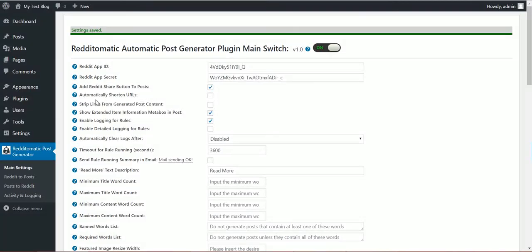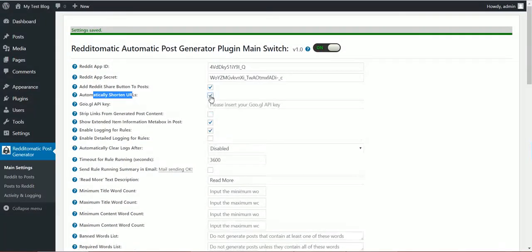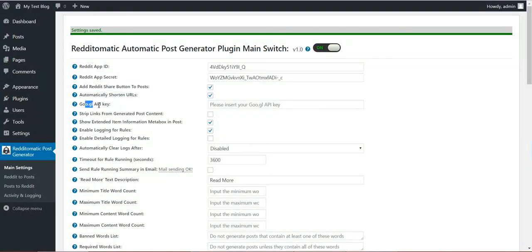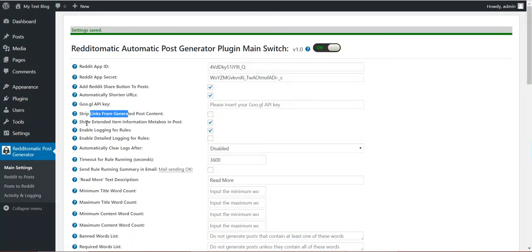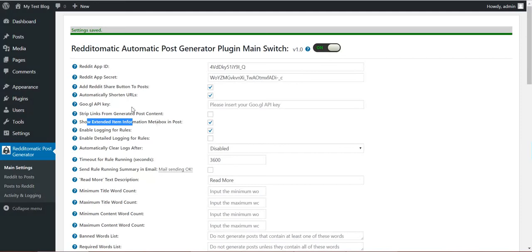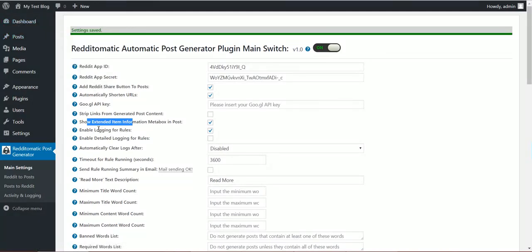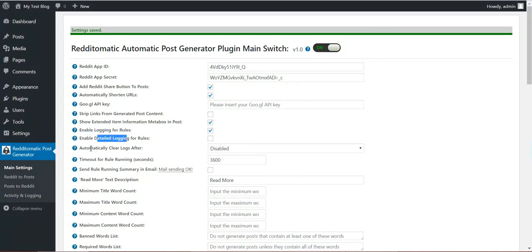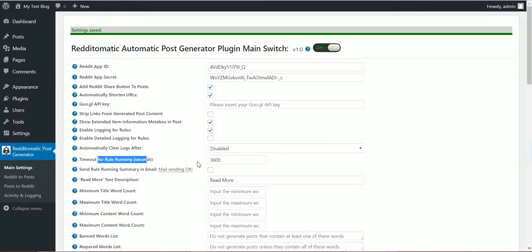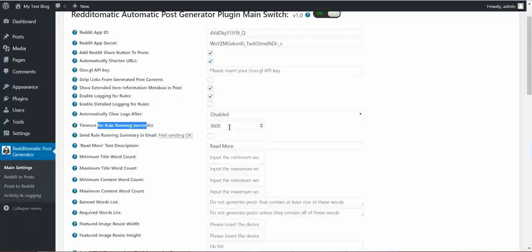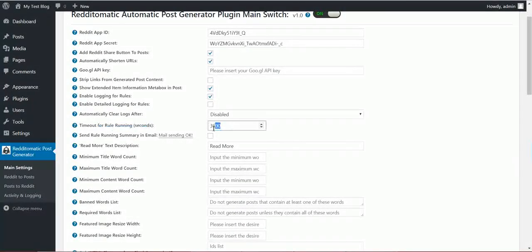You can automatically shorten URLs using Google API link shortener. You can strip links from generated content, show extended item information meta box. This is a meta box in the post menu for generated posts only. Enable logging, detail login, automatically clear logs, timeout for rules if a rule runs too much time it will time out and stop.